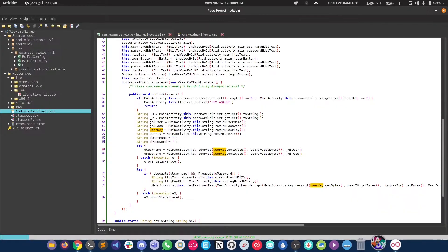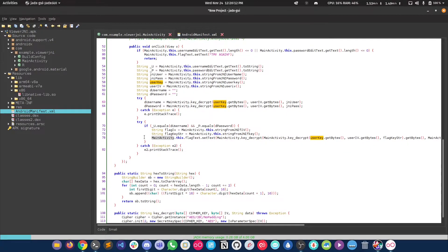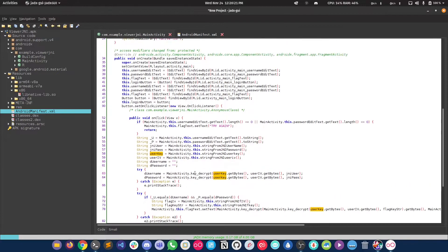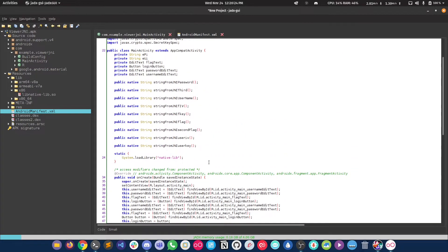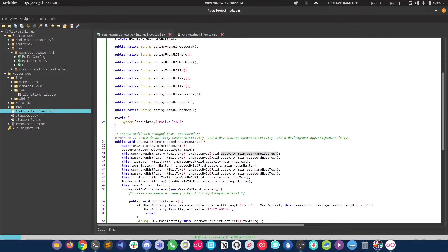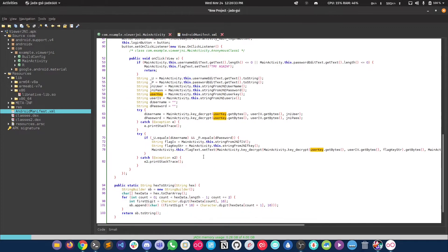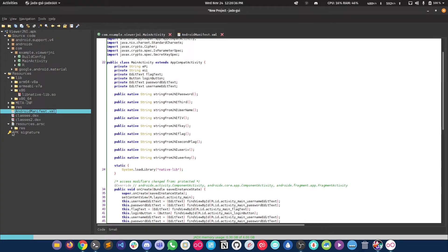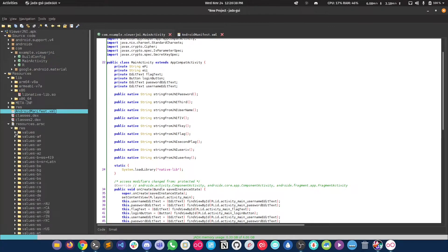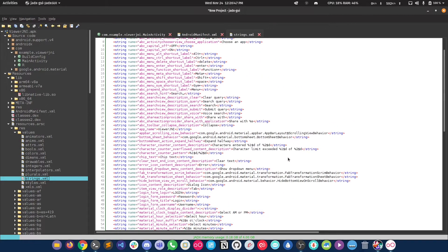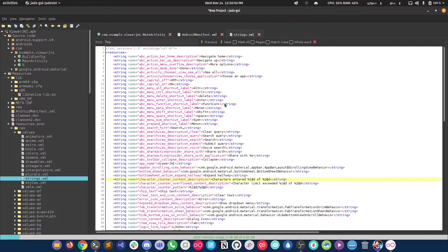We got the first flag. Looking at the code, fu.equals checks username and password for the first flag being displayed. But what about the other flags? For that we probably have to analyze the application itself — string from JNI flag is being decrypted and displayed. Let me take a look at strings to see if there's anything interesting. Nothing useful there, so our last resort is the native binary.